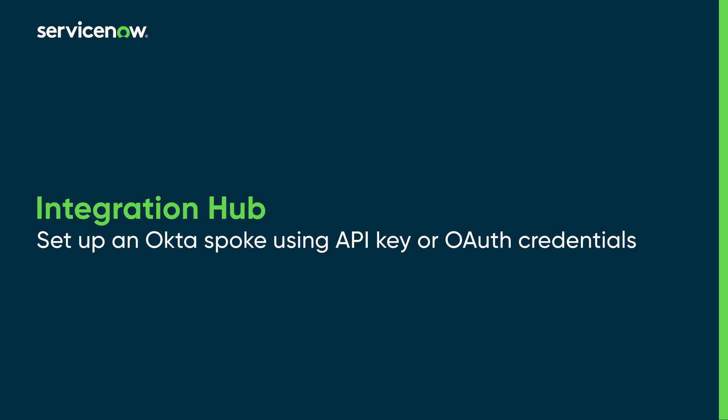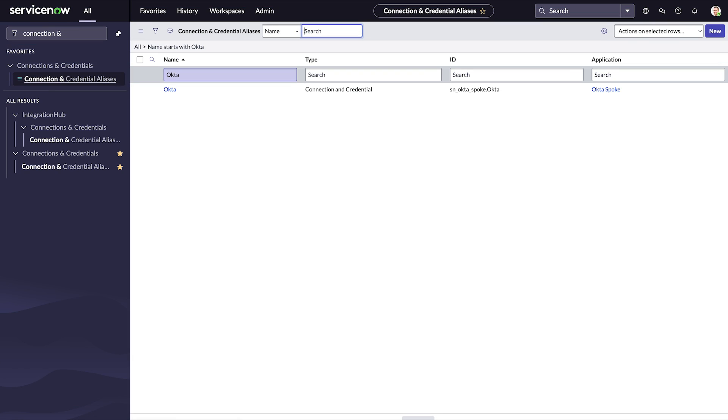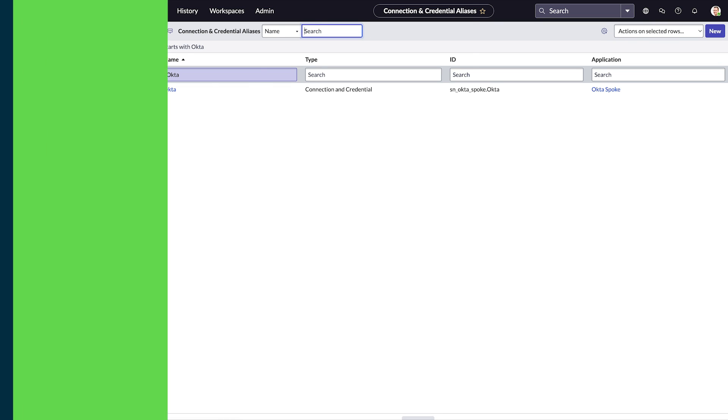Let's set up and integrate the Okta spoke in your ServiceNow instance. We'll show you two ways to do this. The first is using an API key.